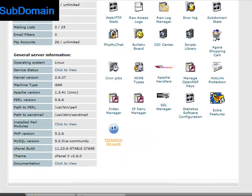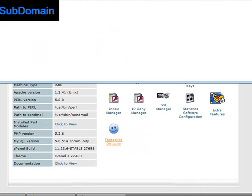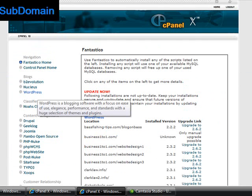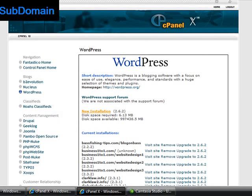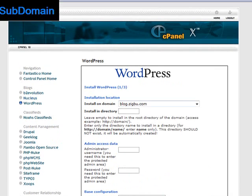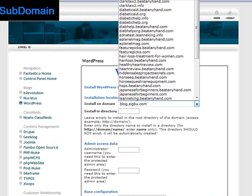Once you have created your subdomain, we go back to our trusty Fantastico and click on the icon. Just as we've done previously, we click on the link to WordPress, and then click on the link for new installation. Just like previously, you choose the subdomain that you've just created from the drop down menu.